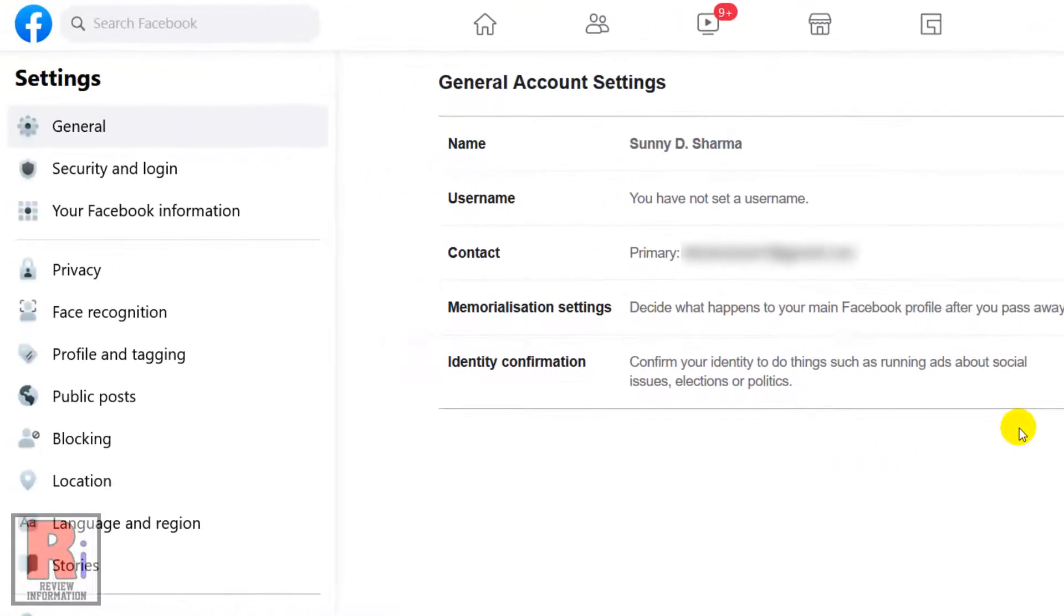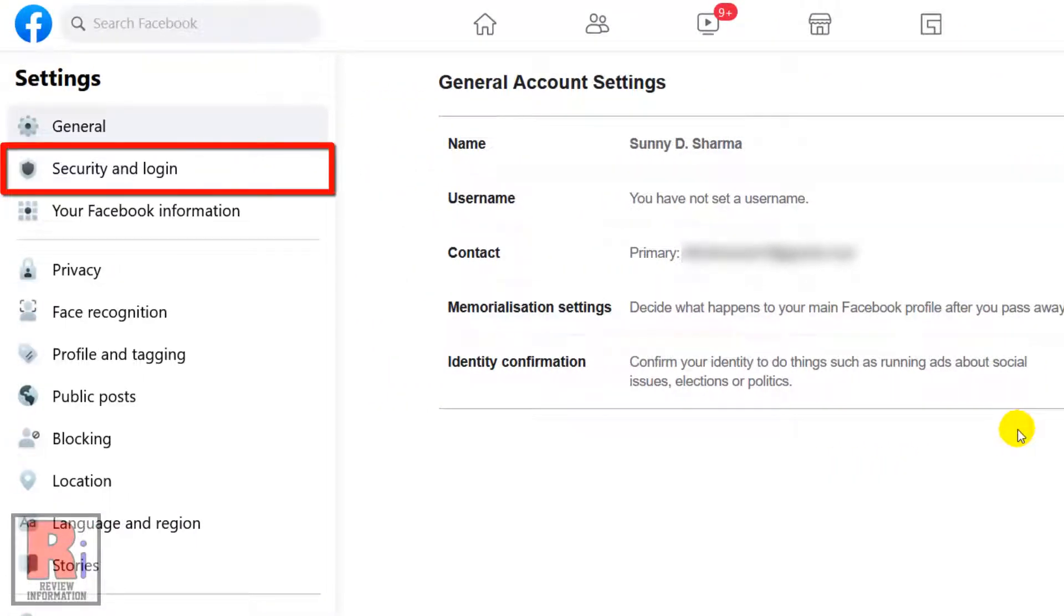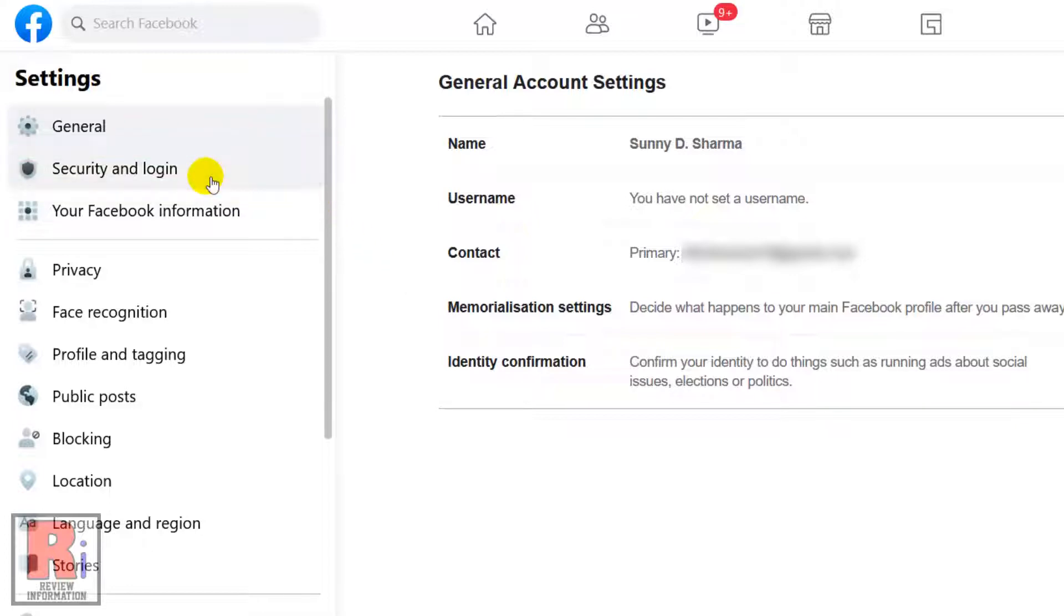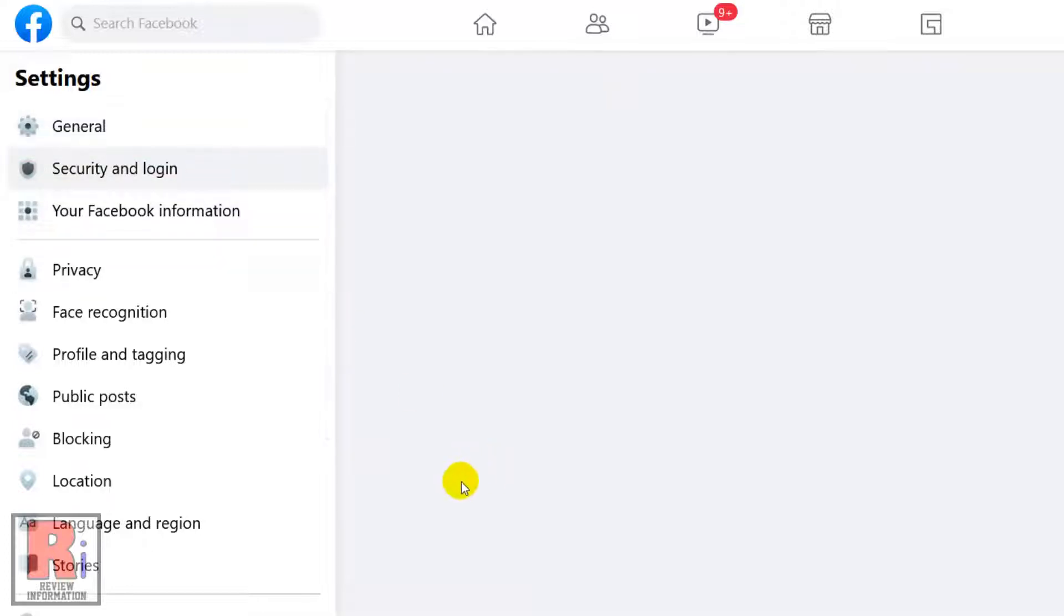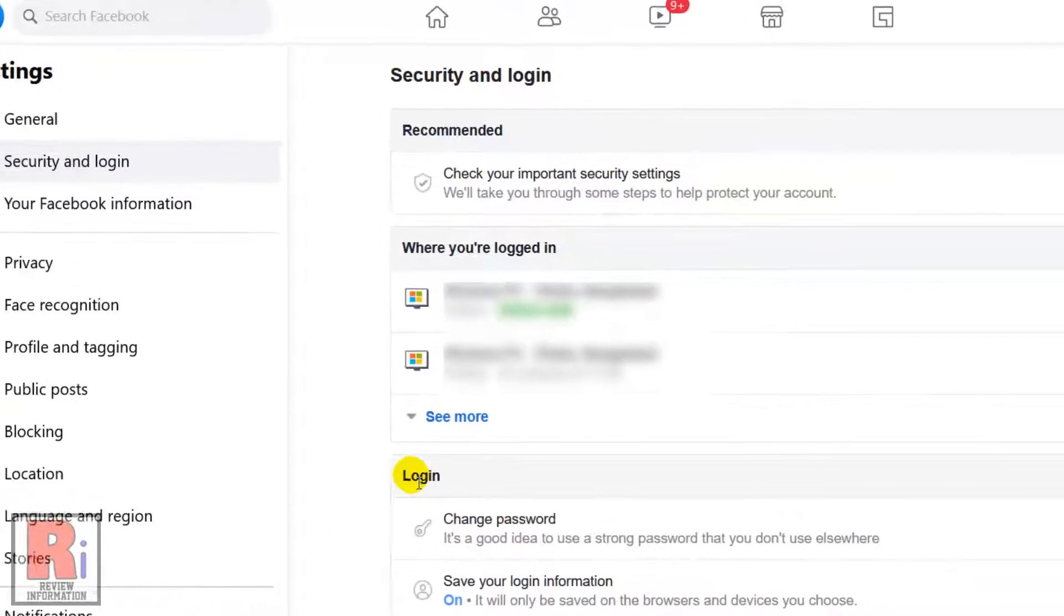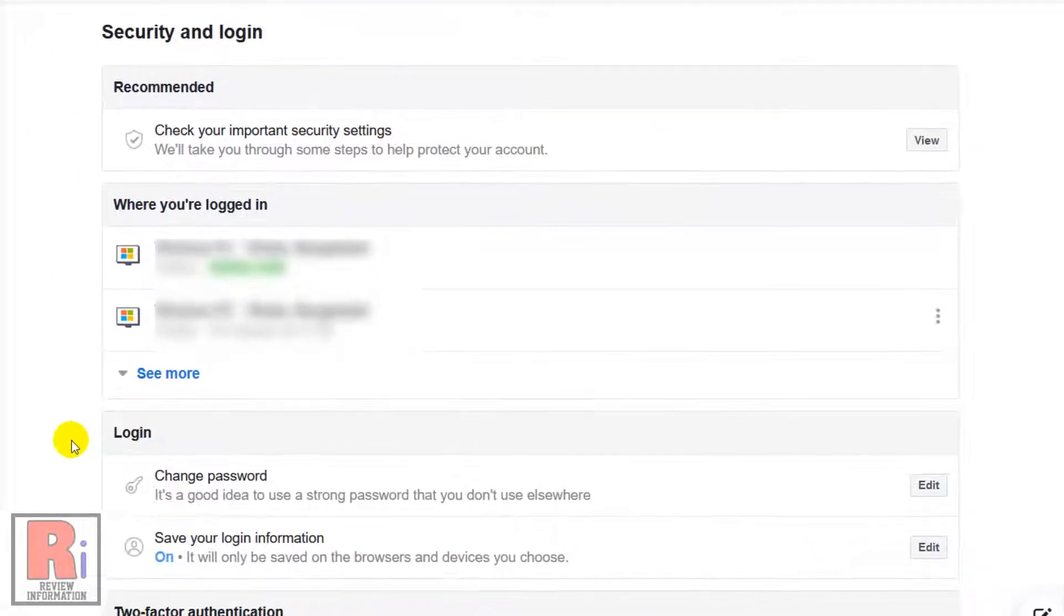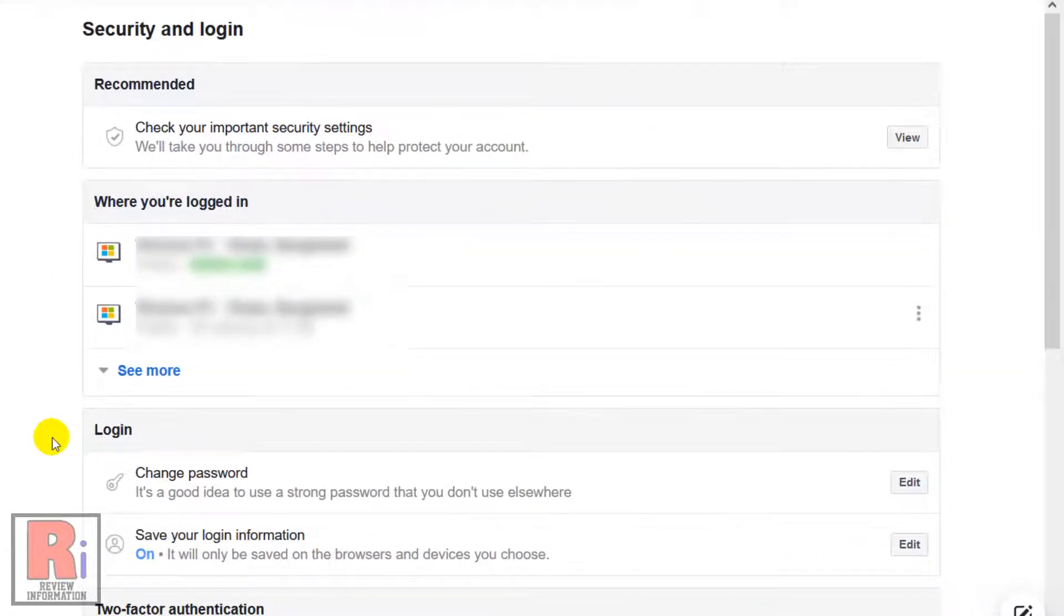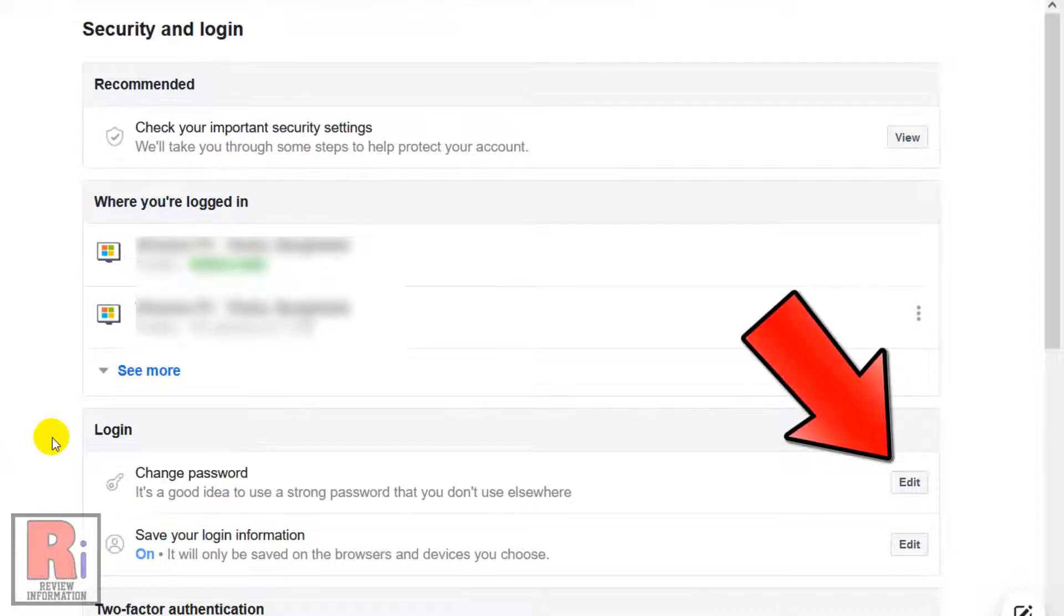From the left menu, select the Security & Login tab. Under Login section, click the Edit button next to change password.